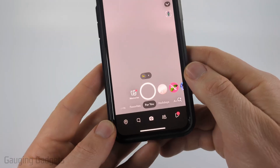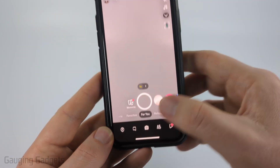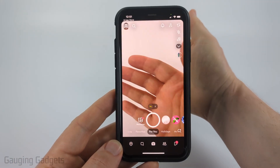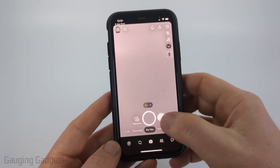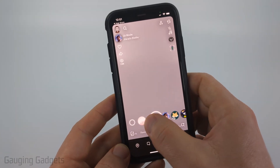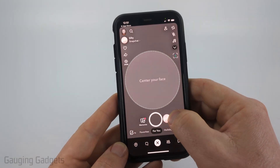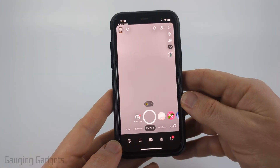Once you get into the Snapchat app, you'll be on the camera screen. This is where you can film things with your camera, take pictures, and use filters by swiping from right to left right here. These can be posted to your Snapchat account.